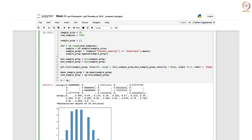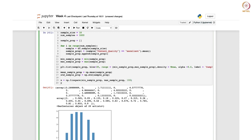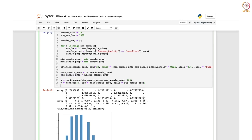Now we generate x values using np.linspace from min_sample_prop to max_sample_prop with 100 equidistant points. The corresponding y values are found using norm.pdf(x, loc=mean_sample_prop, scale=std_sample_prop). This gives the normal distribution curve values.